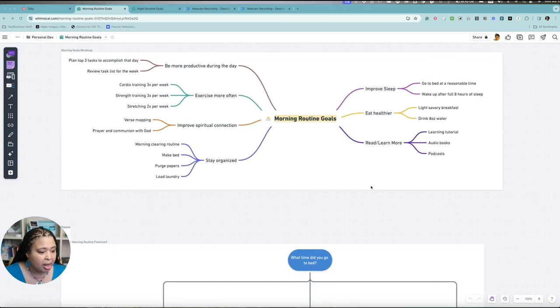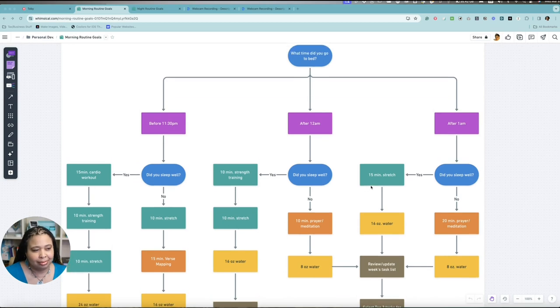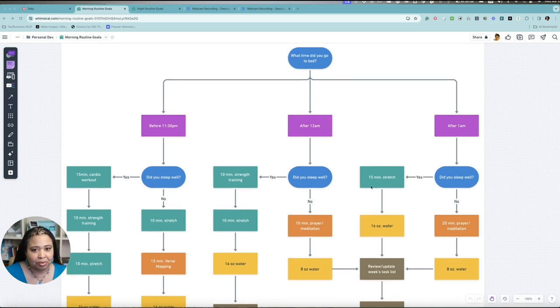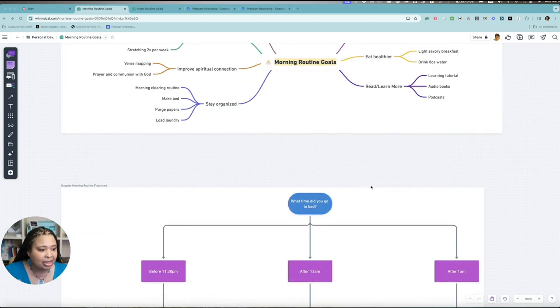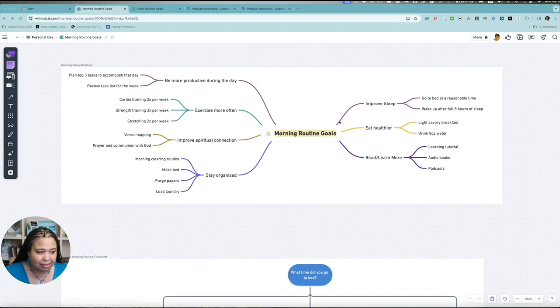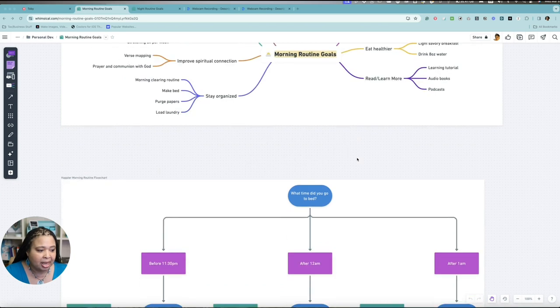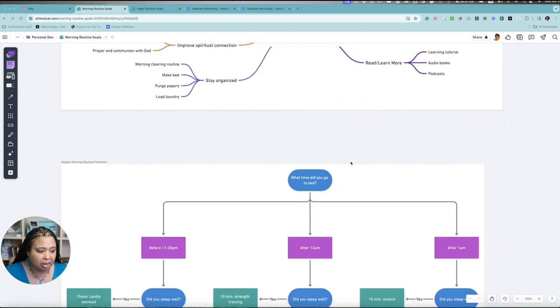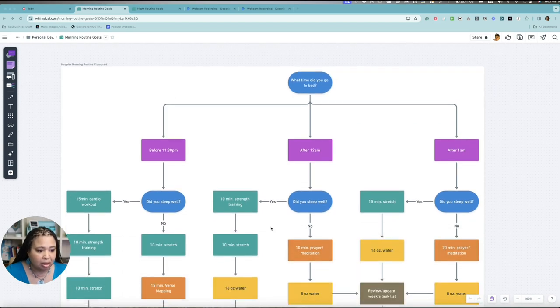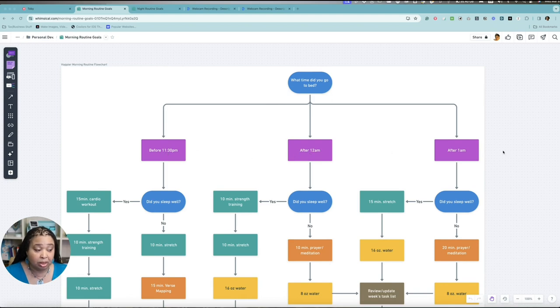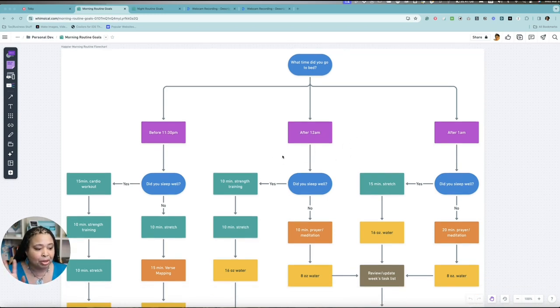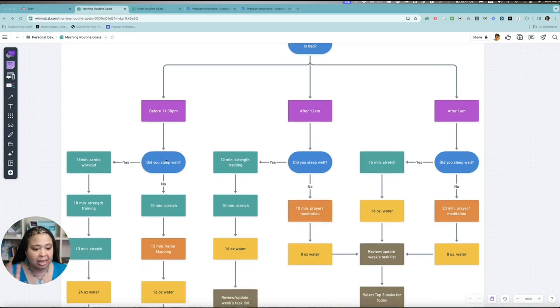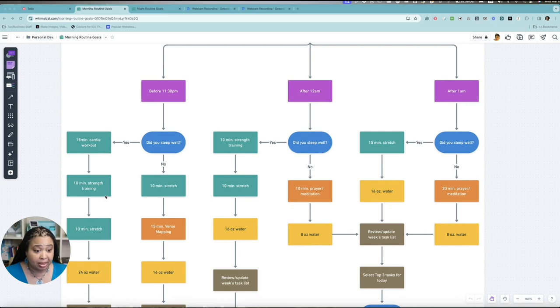So what we have here - mind you, this may look overwhelming to some people and it's just vibes for me. As you can see, each of the mind map areas, the goals have a colored line and those colors correspond to the colors in this routine flow chart. Depending on when I've gone to bed, if that's before 11:30, after 12, after 1 which is typical (it's 12:06 right now, so I would be in this area), I'm going to ask myself, did I sleep well?